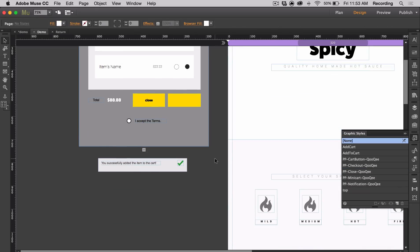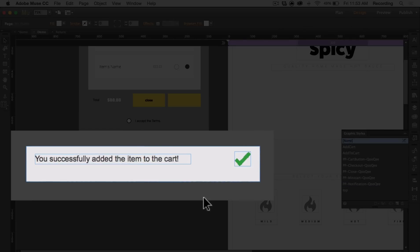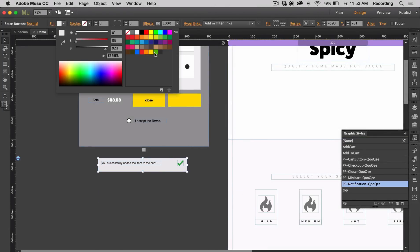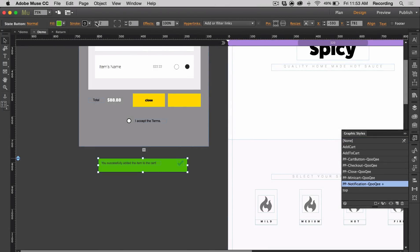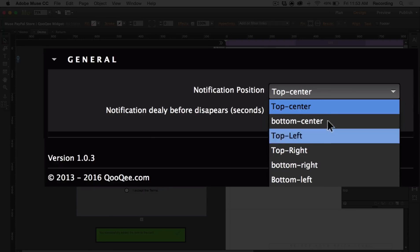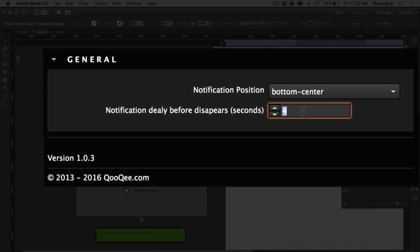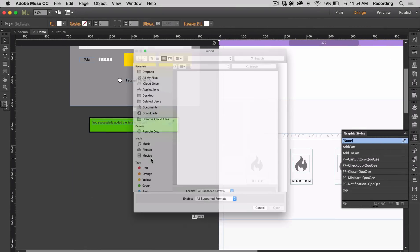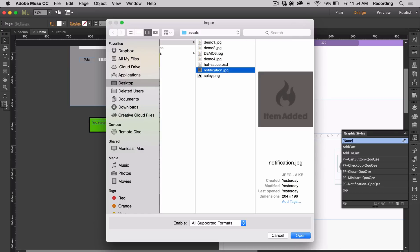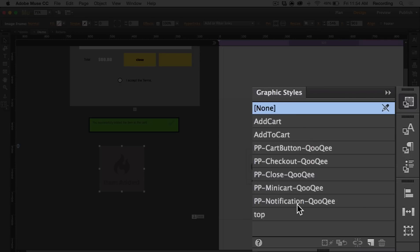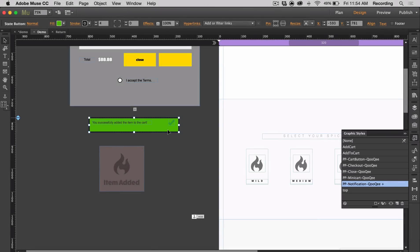You can also customize the notification. Since it's a state button, you can add your own text frames and images to it. You can change the color and stroke. If you open the main widget and go to general, you can choose where the notification appears on the screen and how long it shows before it disappears. You can also use your own object by using graphic styles — I'm going to use an image as my notification, add it, go to graphic styles, select notification, and then delete the old notification.